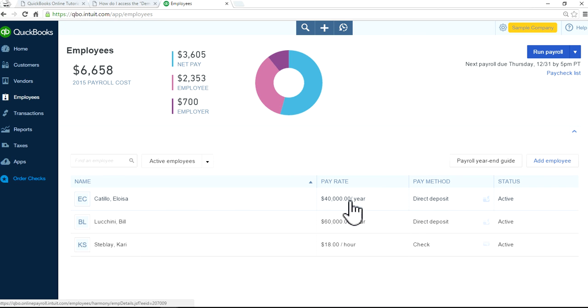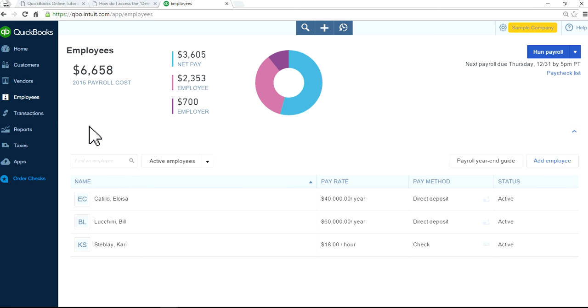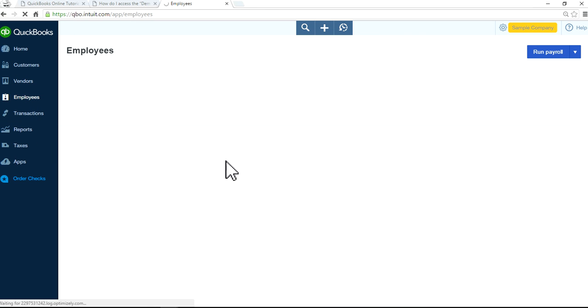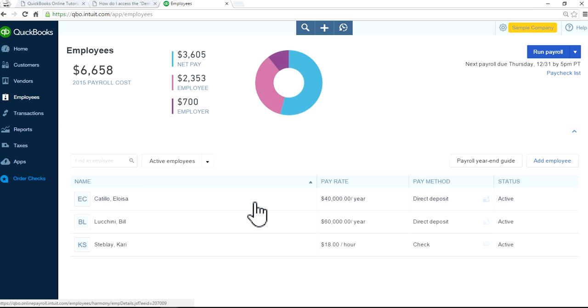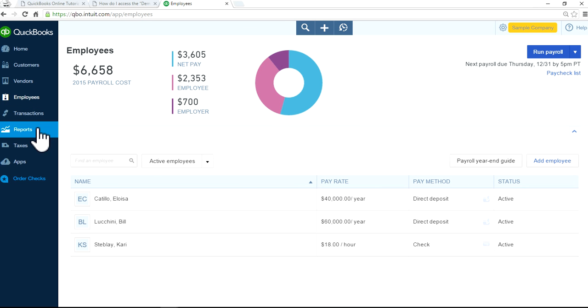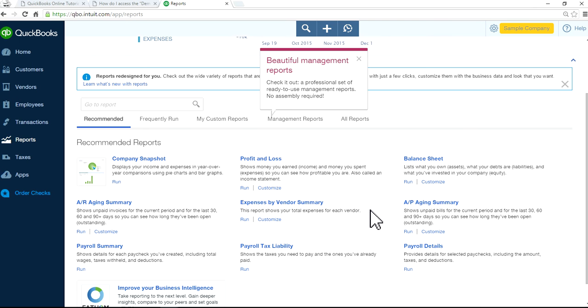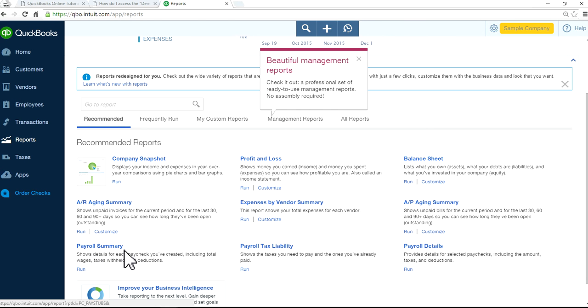This one is direct deposit, so let's say you want to print something and hand over a direct deposit paycheck. All we have to do at this point is just go to Employees. Let's go to Reports actually, and let's look at the payroll summary report.